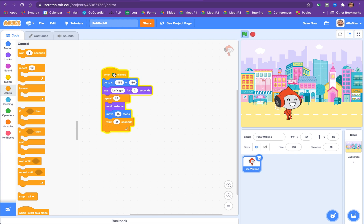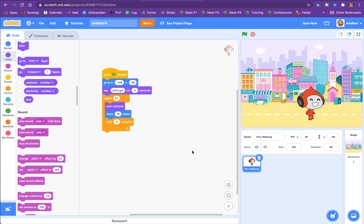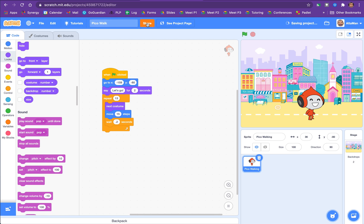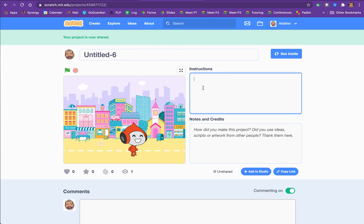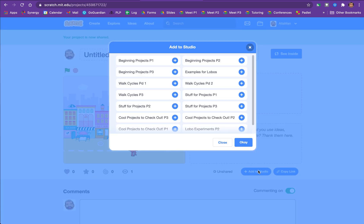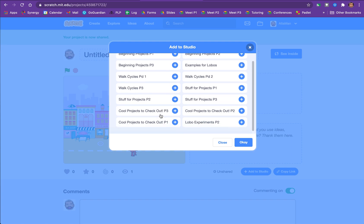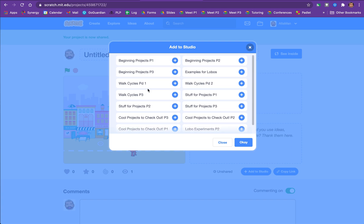And then there he goes. Let's now say that we have to save now. I've got to say Pico walk. And then I'm going to share. And then up there, I'm going to say that instructions are just click the green flag. And then I'm going to just add to studio. Okay. And you've got to find the studio walk cycle. So whatever period you are, walk cycle goes period 1, period 2, period 3. And then just click OK.